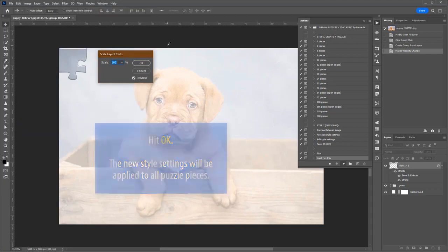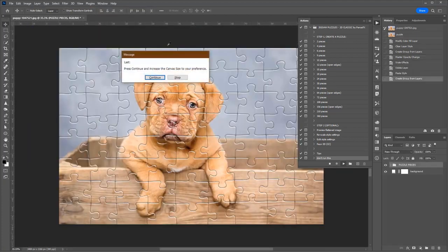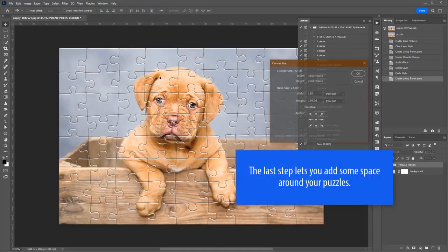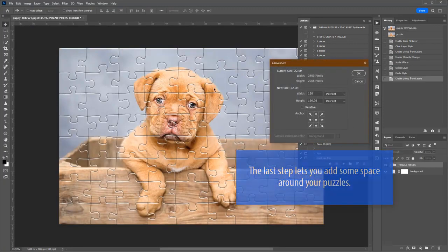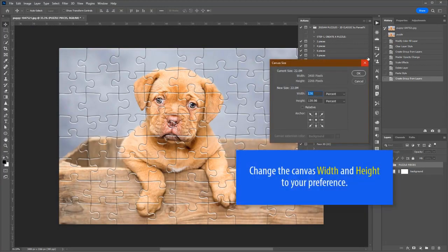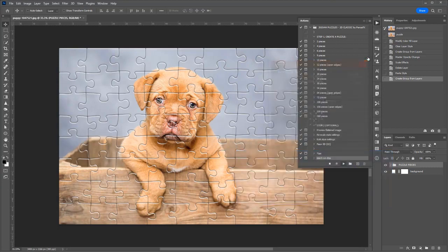The new style settings will be applied to all puzzle pieces. The last step lets you add some space around the puzzle. Change the canvas width and height to your preference and hit OK to confirm.